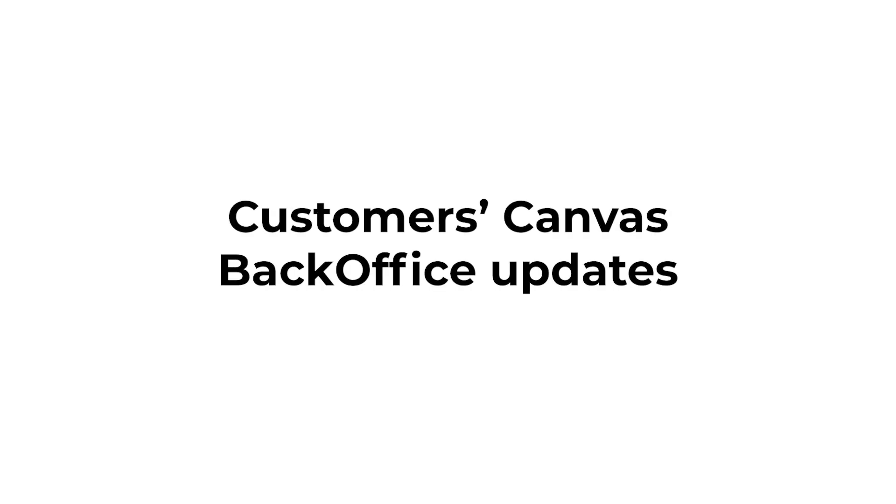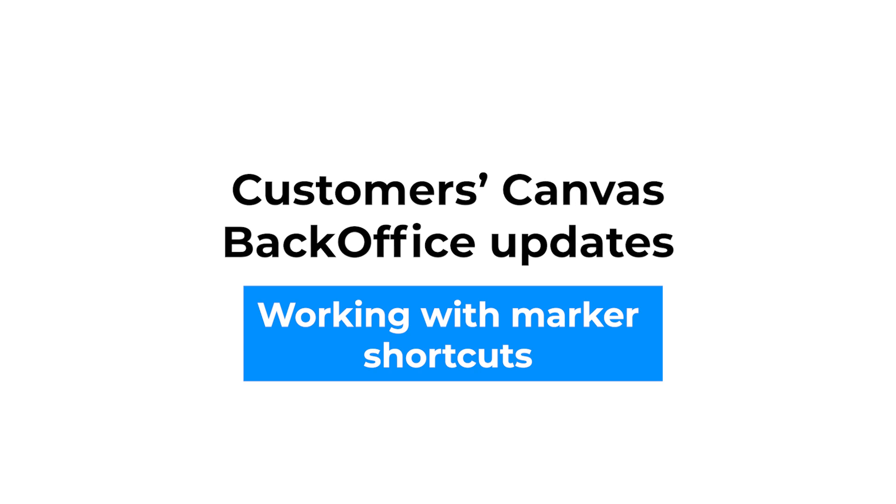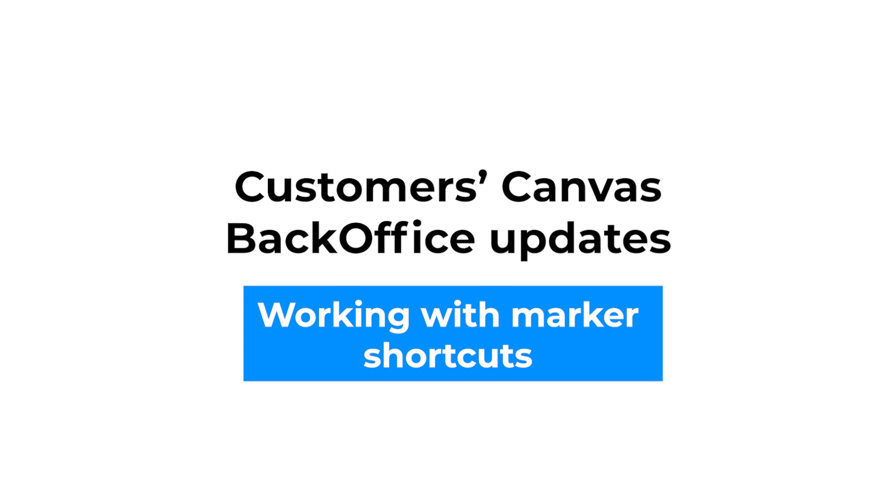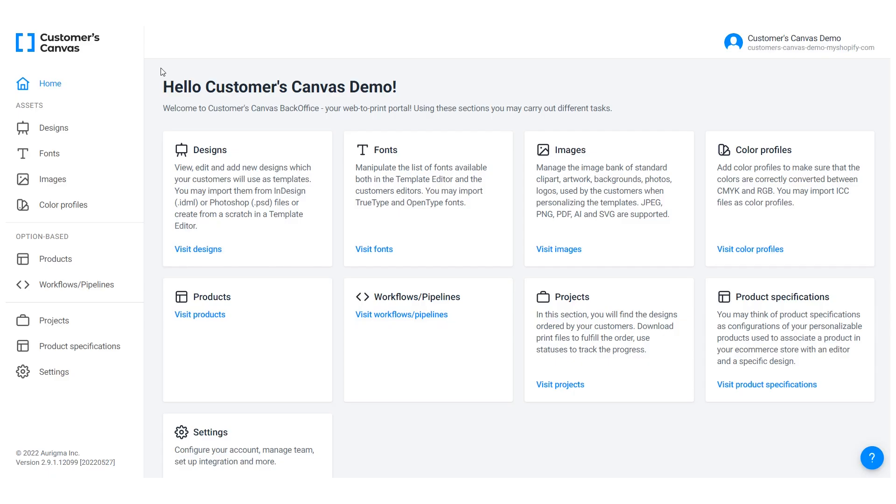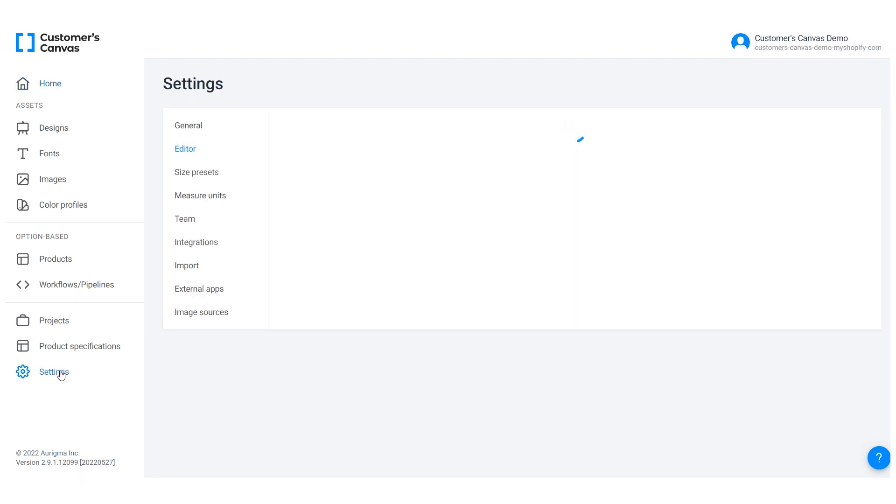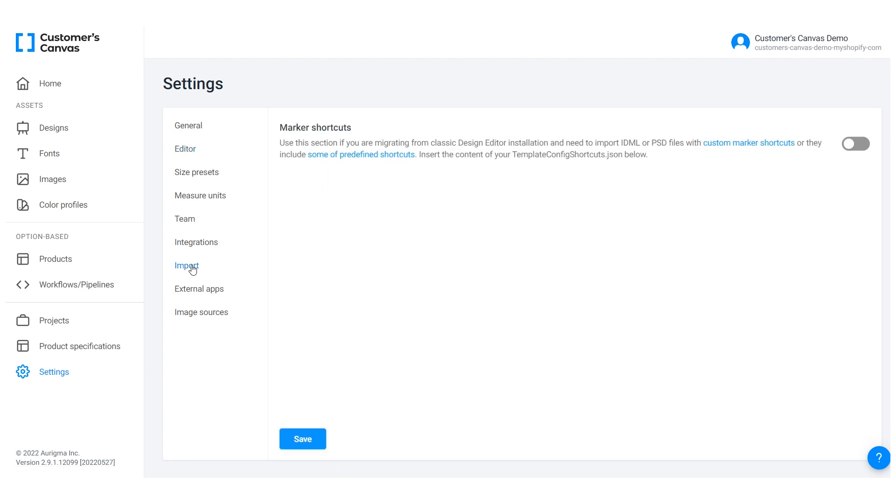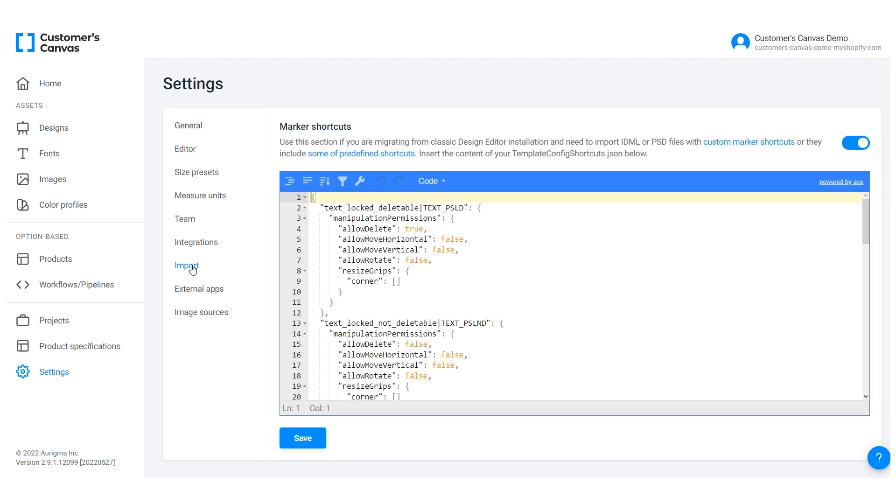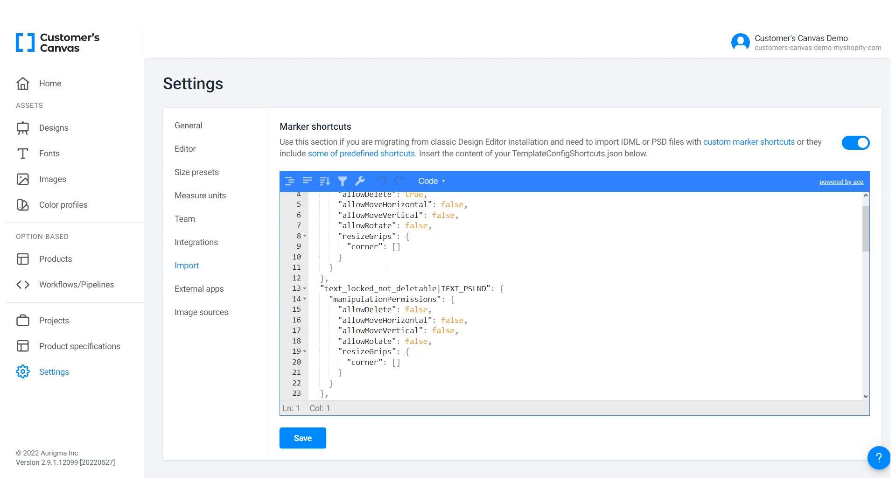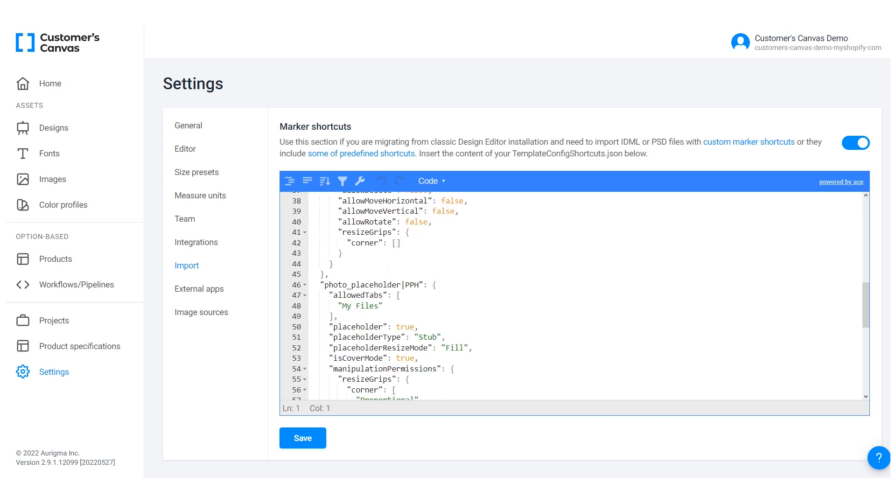Markers in the design editor are a useful tool for fine-tuning design element behavior. When you design complex templates, you may want to define shortcuts for combining several markers and applying them to multiple design elements. If you need to import IDML or PSD files with custom marker shortcuts, you can now use the new import section that we've added to Customers Canvas Backoffice.